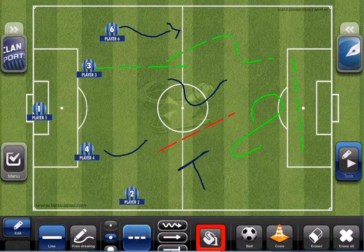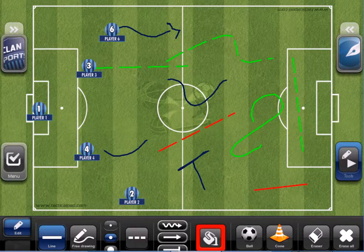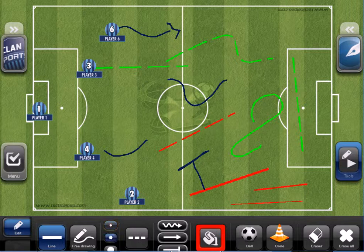Instead of dashed, I want to continue with a solid line. Some more options we have here: we can define the thickness of the line, and we can insert some special things on those lines.